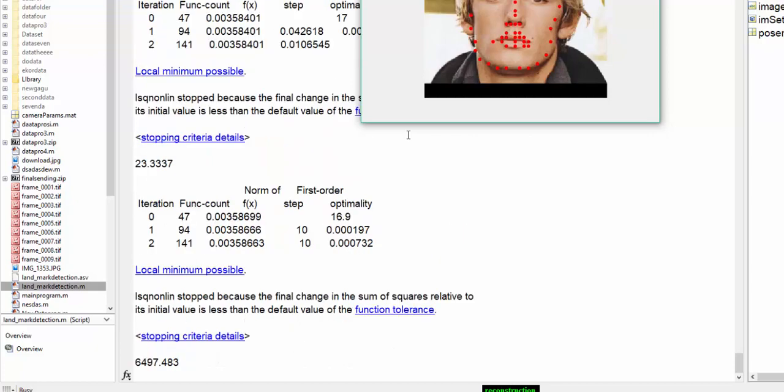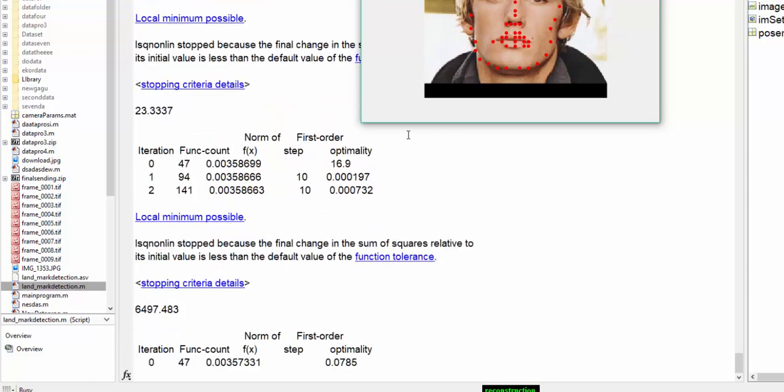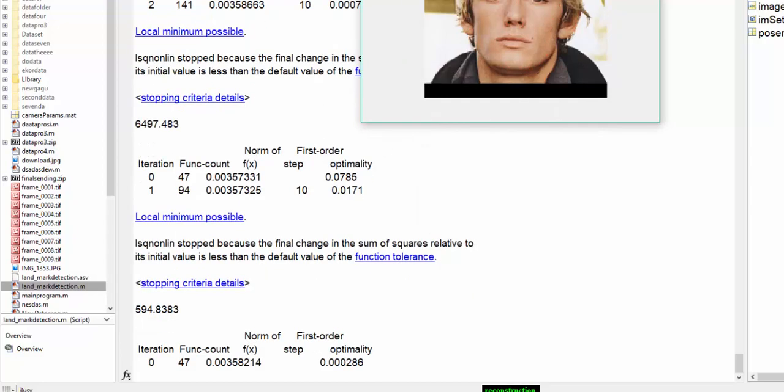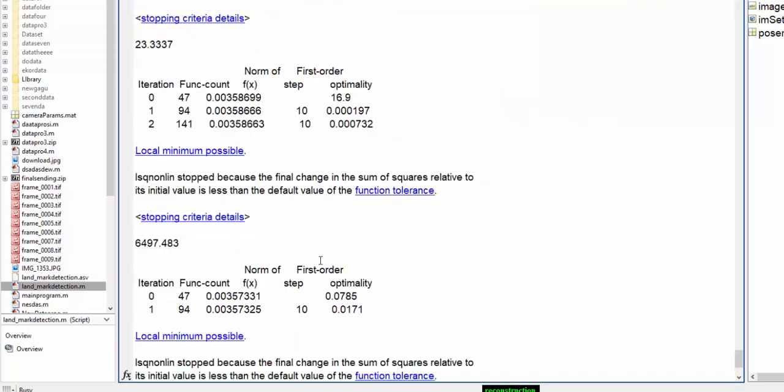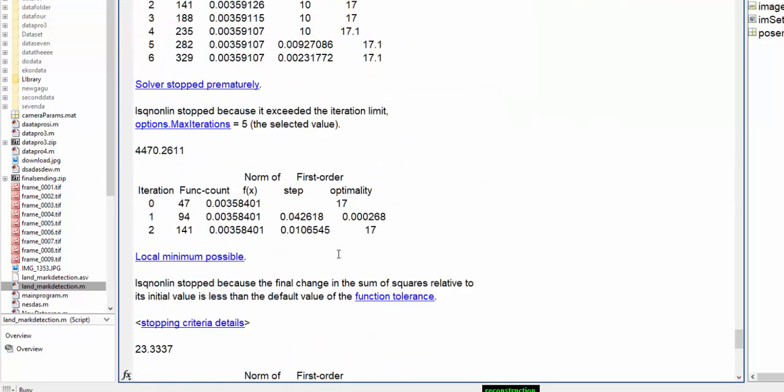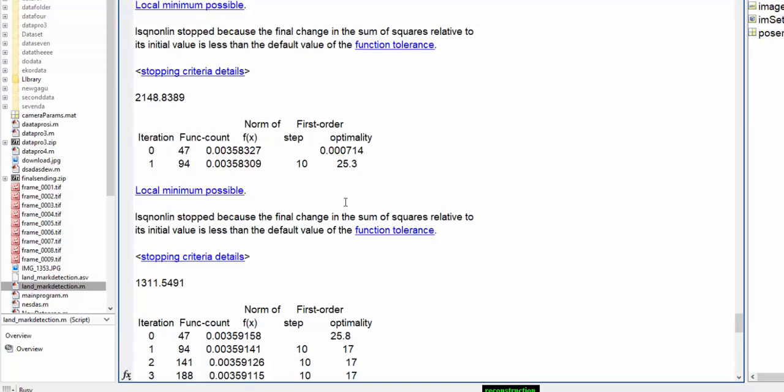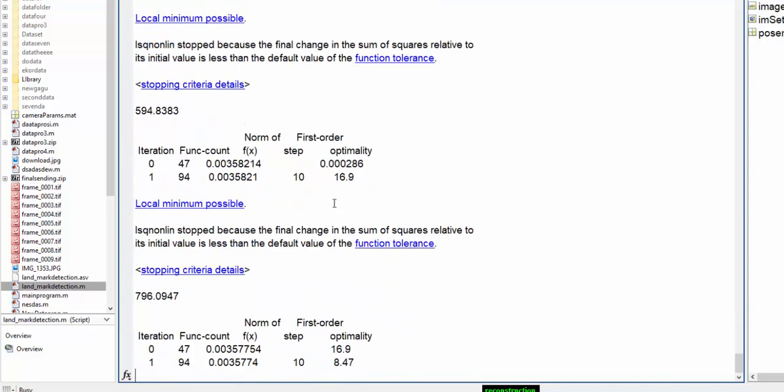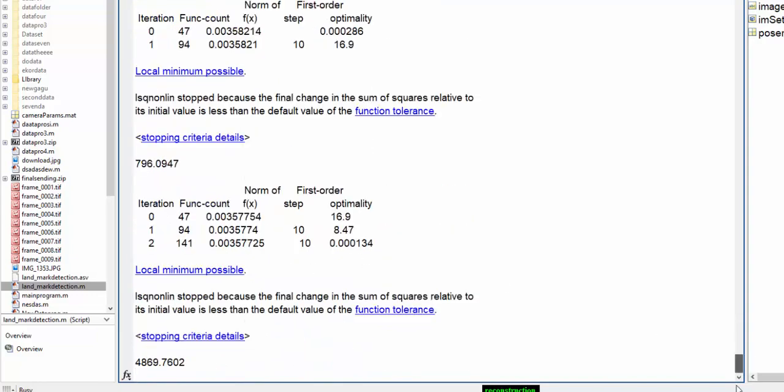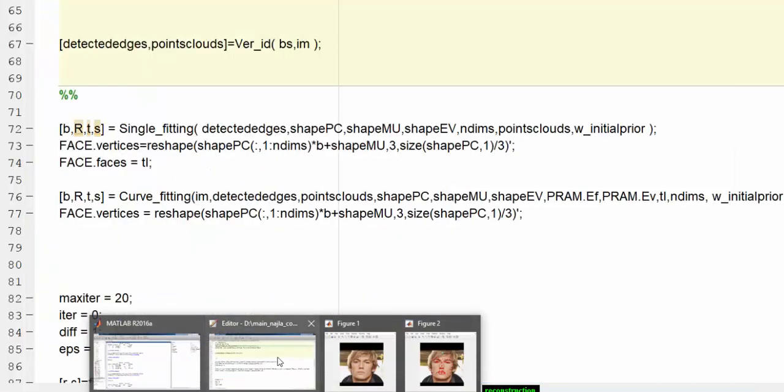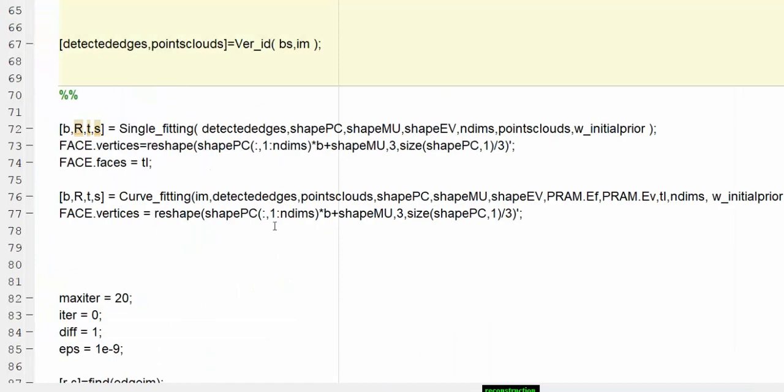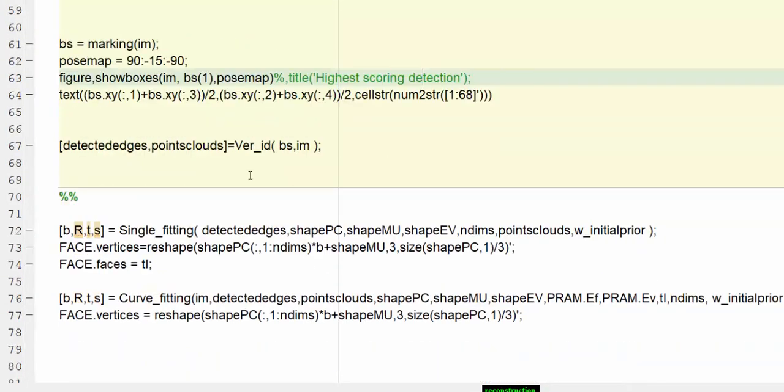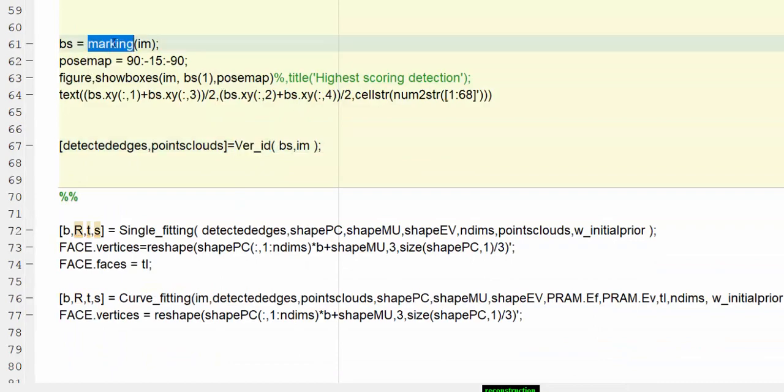Here we go. As you can see, the algorithm is running. This is a time-taking thing. Once the algorithm gets finished, you will see the output. But meanwhile, I am showing you the important key points of what is happening here. First, we will do landmark detection.